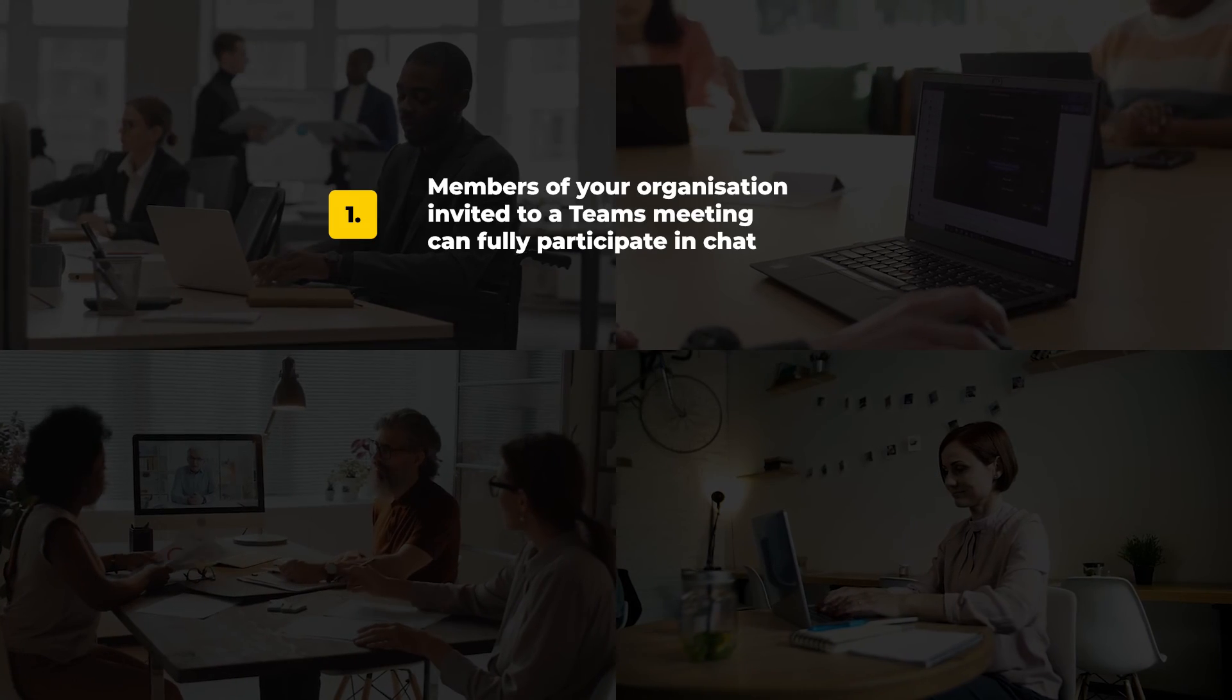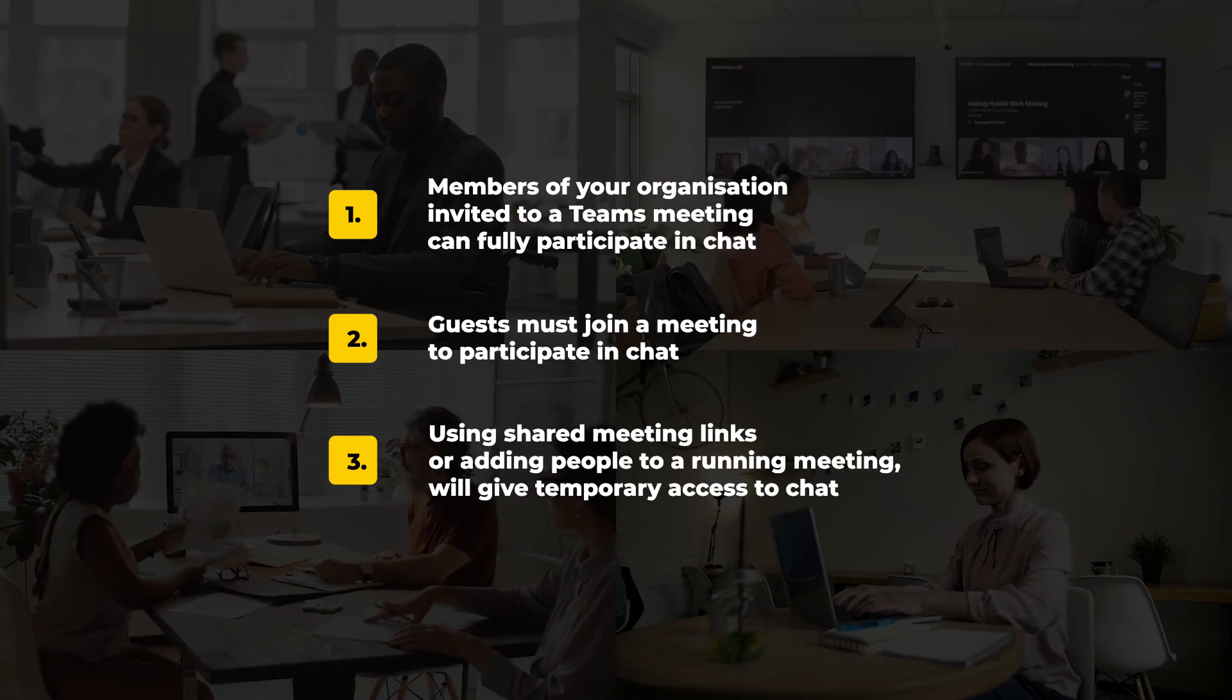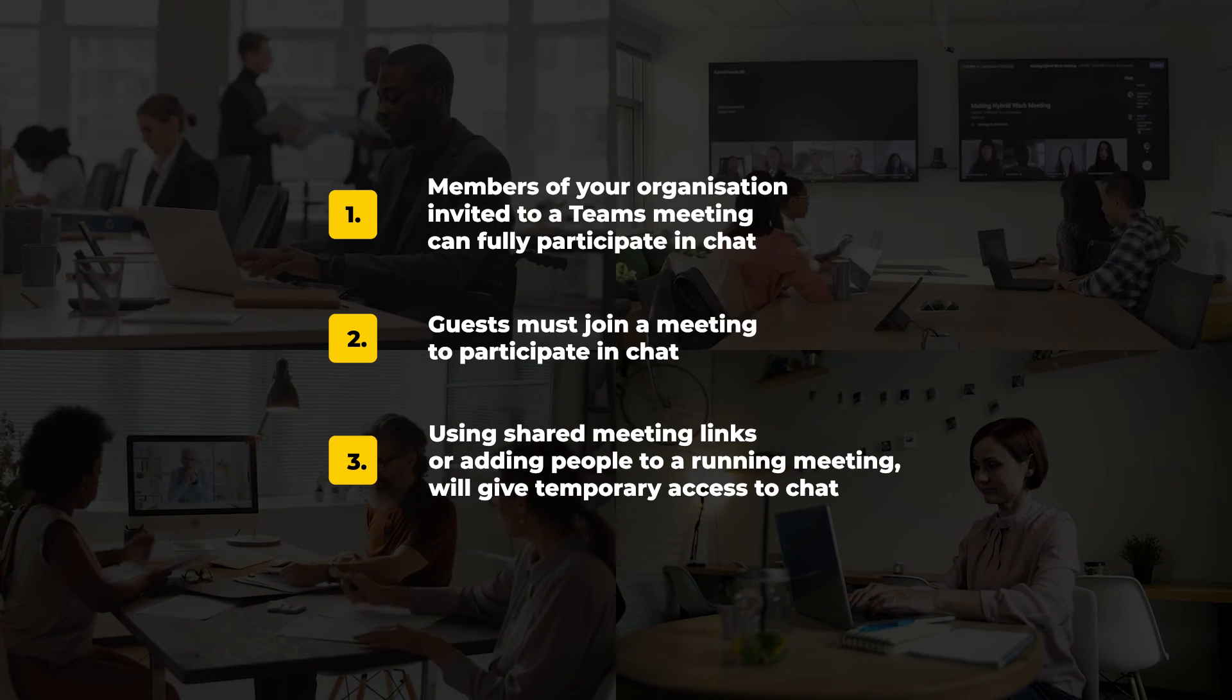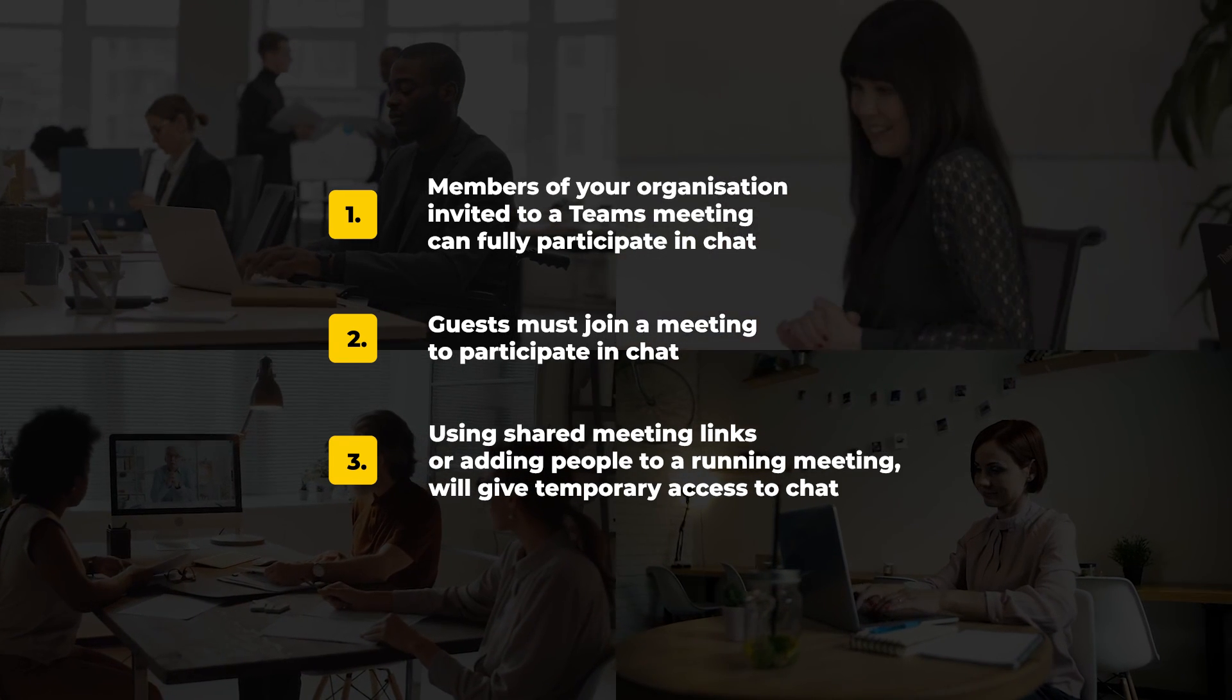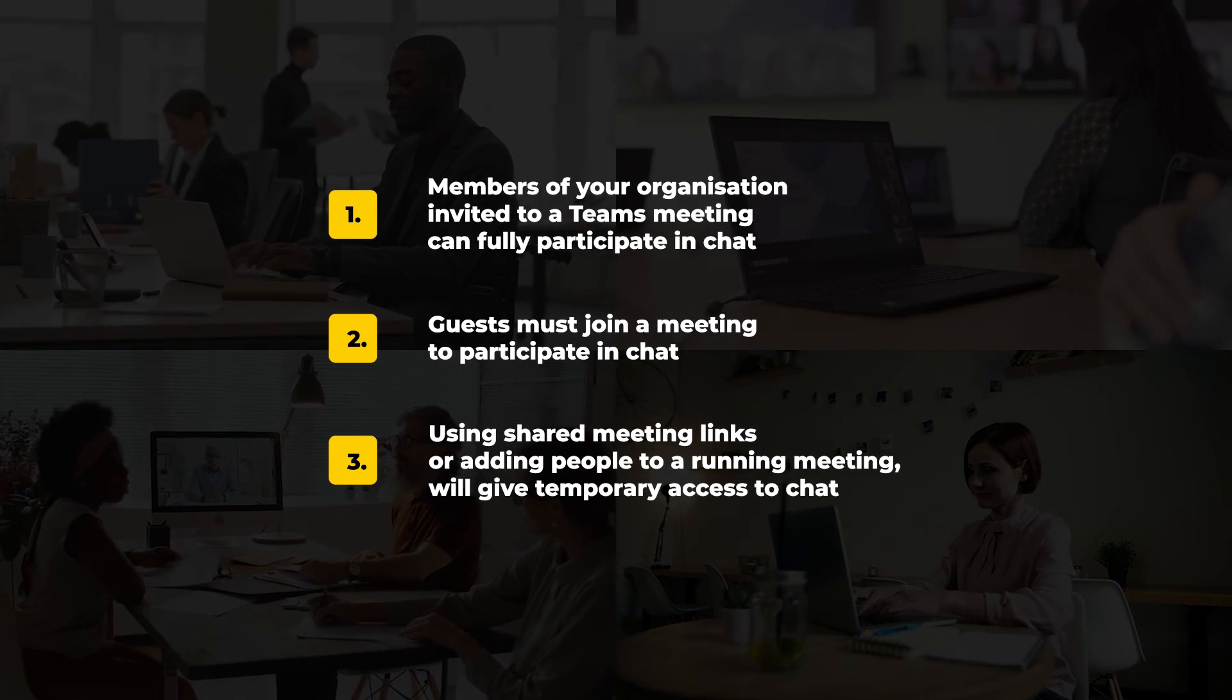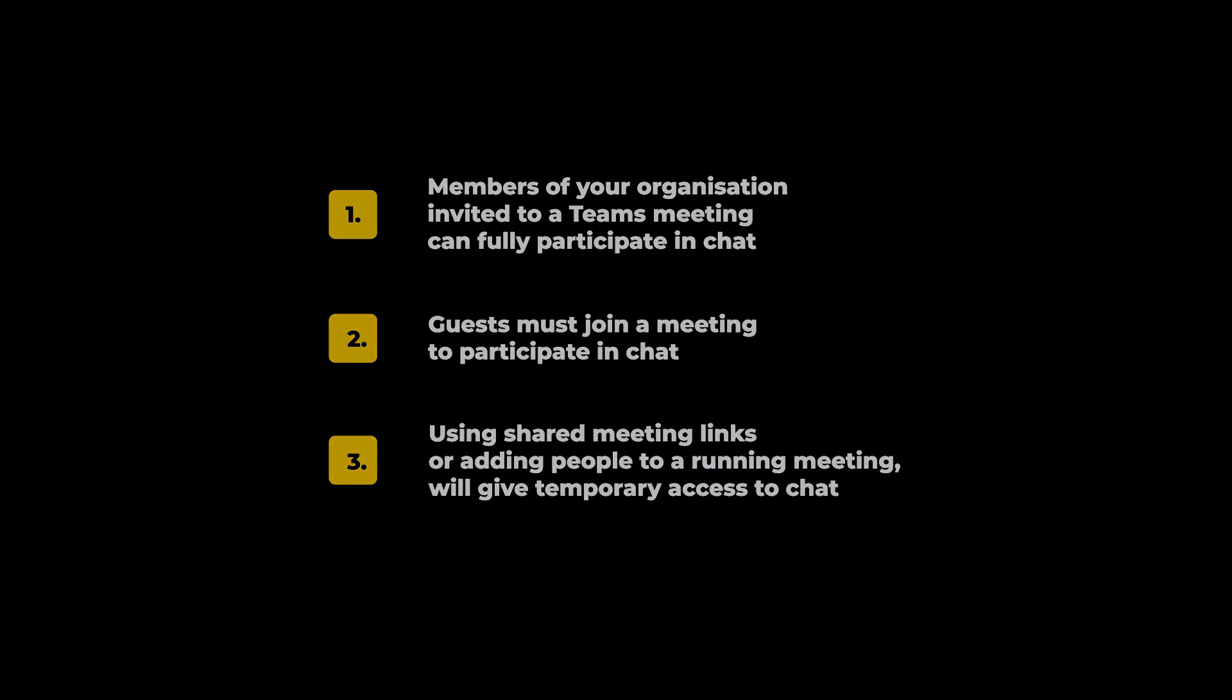These three principles cover most scenarios for accessing meeting chat. As a meeting organizer, consider who you are inviting to a meeting and if you want them to have full or temporary participation in meeting chat.